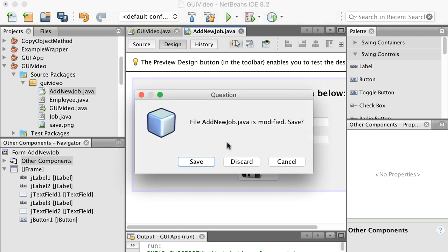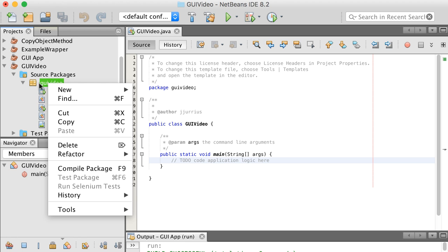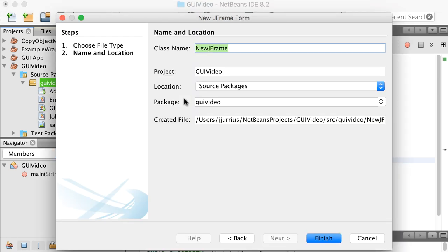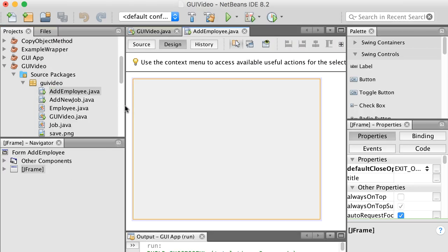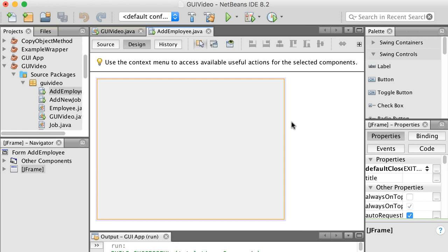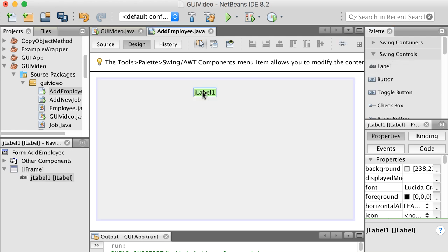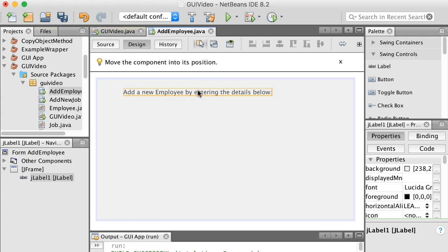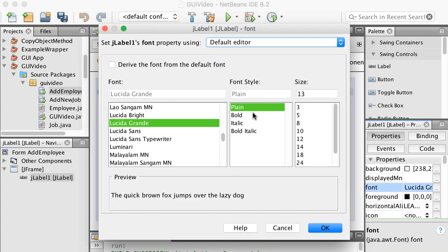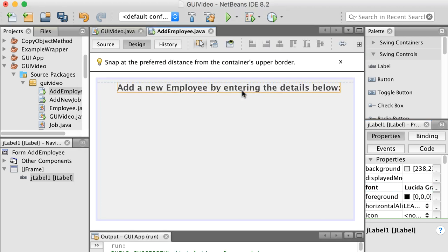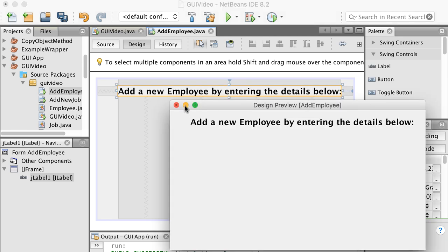The next window I want to create — let me close and save the previous one — I'll go to my package and say JFrame Form again. This form will be called Add Employee. Now if we have jobs, we can start adding employees. Let me resize this a bit bigger. We'll add a label at the top that says 'Add a new employee by entering the details below.' I'll change the font to bold 18, the same as the previous window.